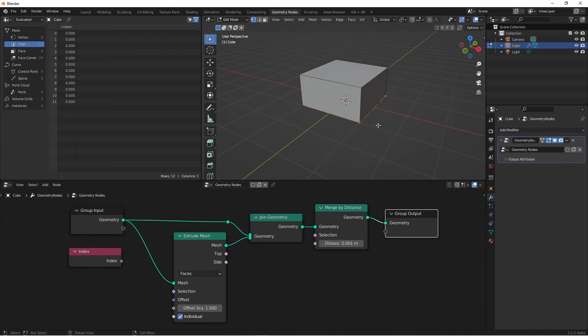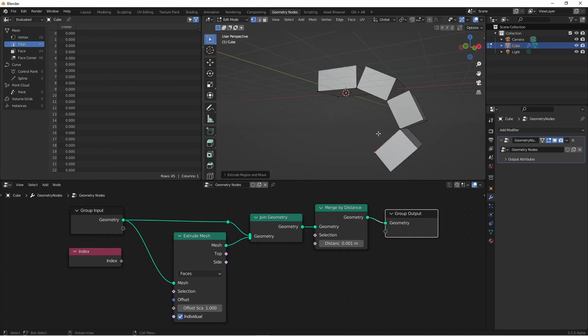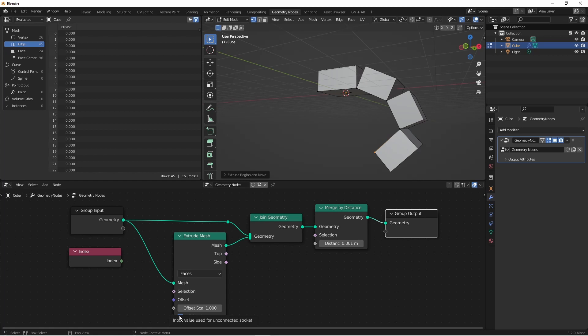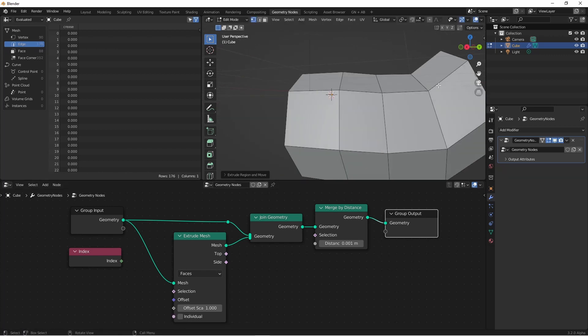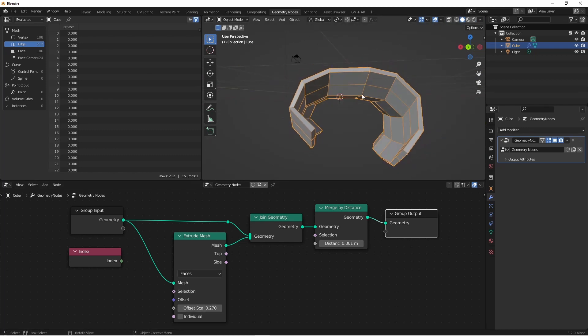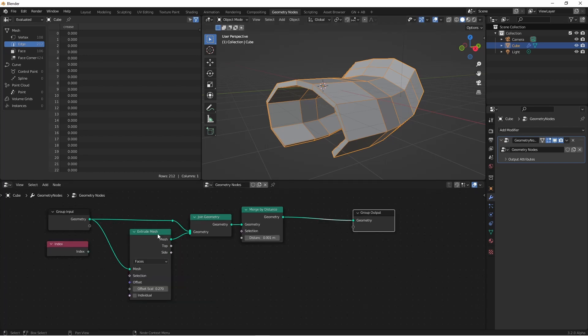Now, if we extrude our original plane, we see that each individual face is extruded. That's of course because we have the individual checkbox still ticked. If we uncheck this, we now get a simple solidify modifier. There are still plans to replicate all of the functionality that are in the solidify modifier currently, including the complex mode. So right now, this is just a workaround. And of course, we can continue playing with this as much as we like.